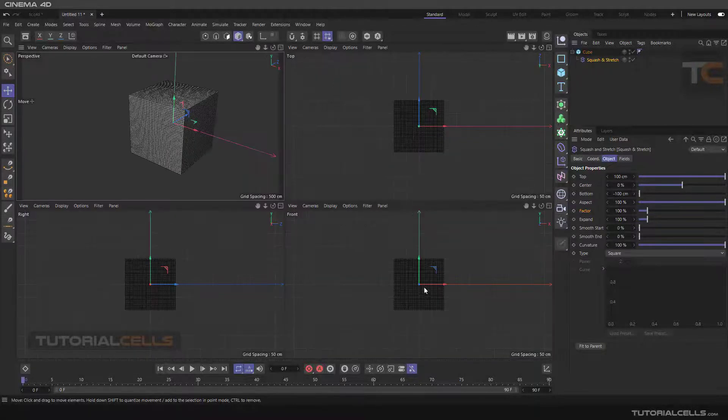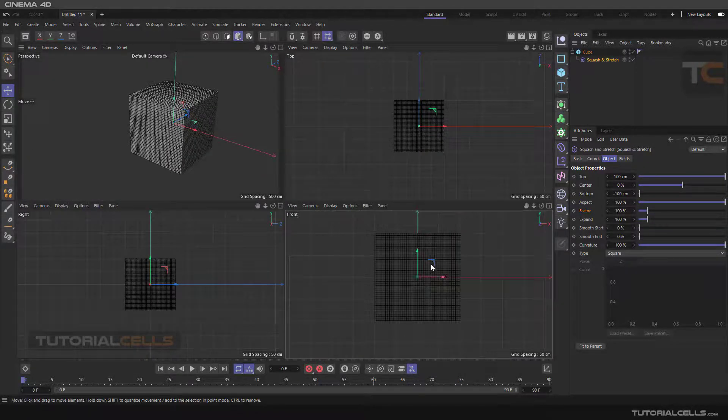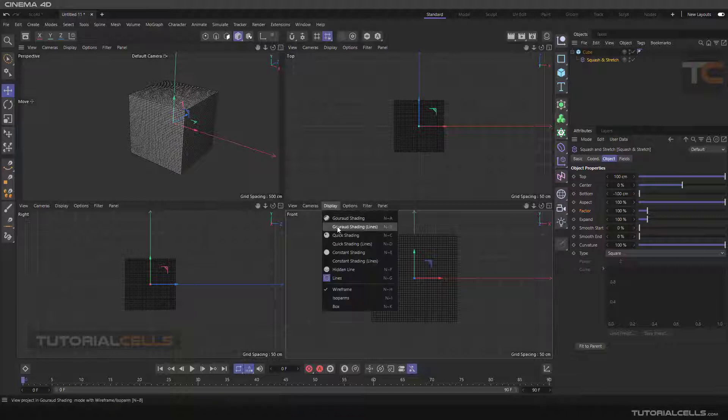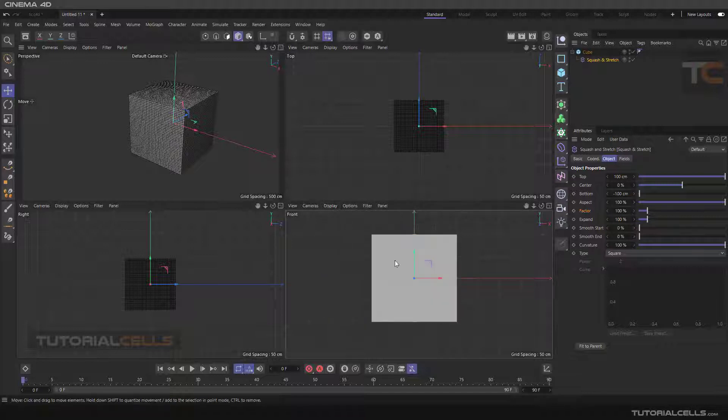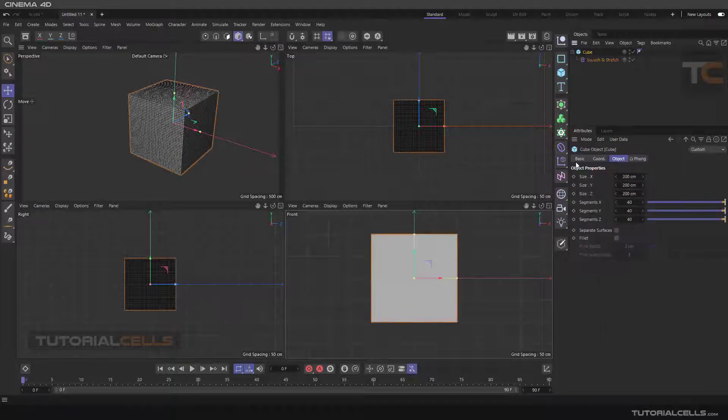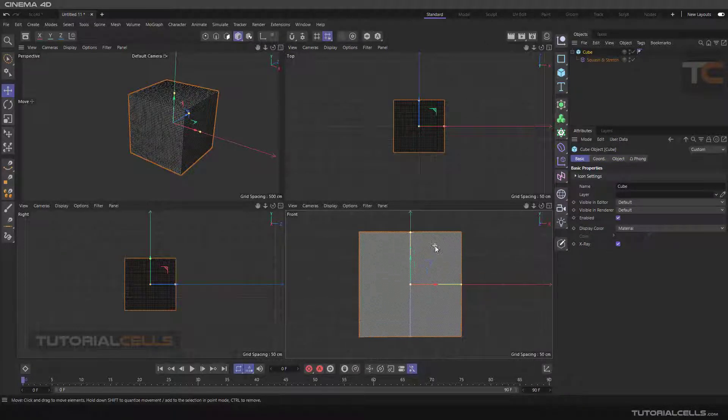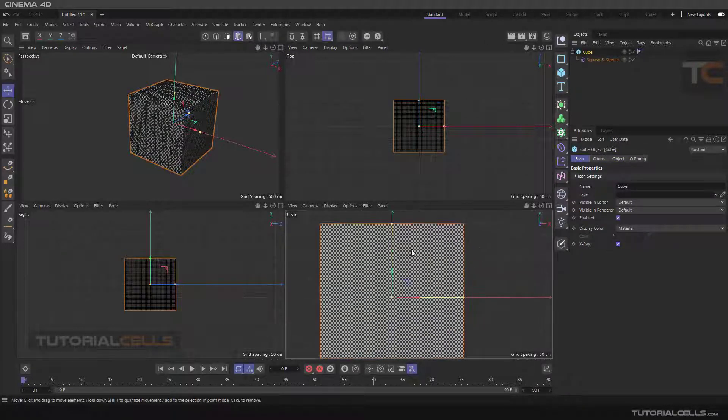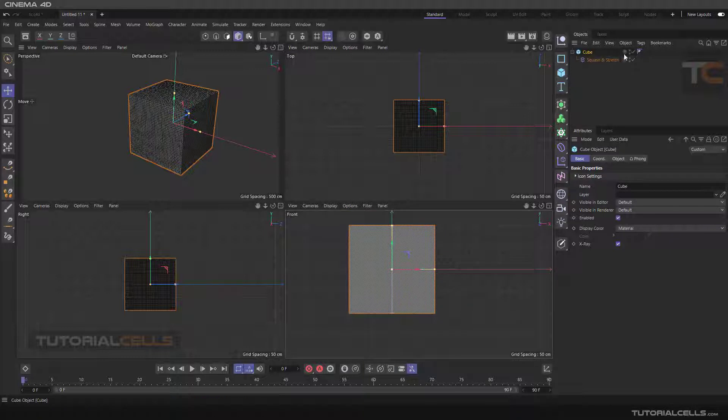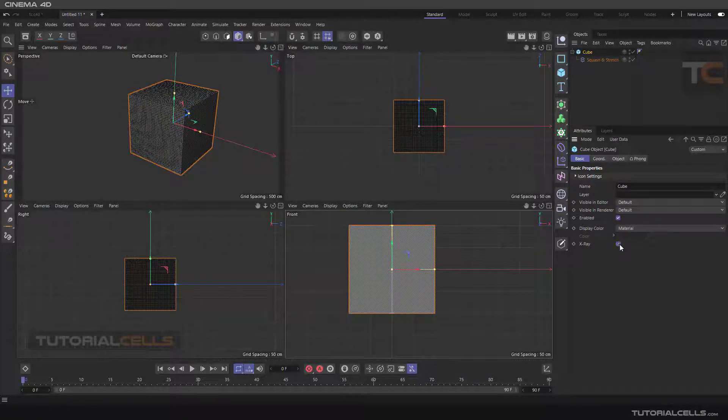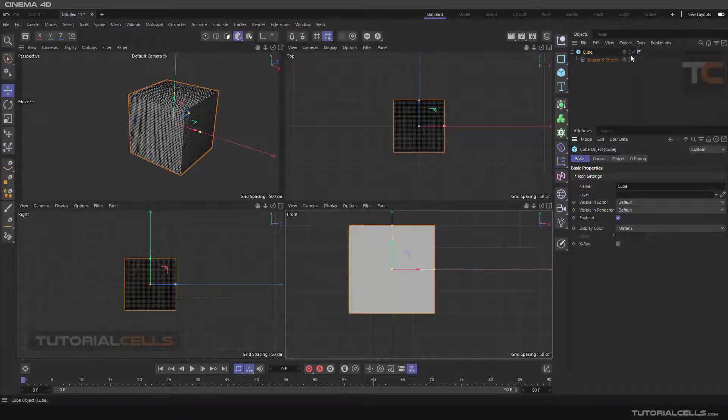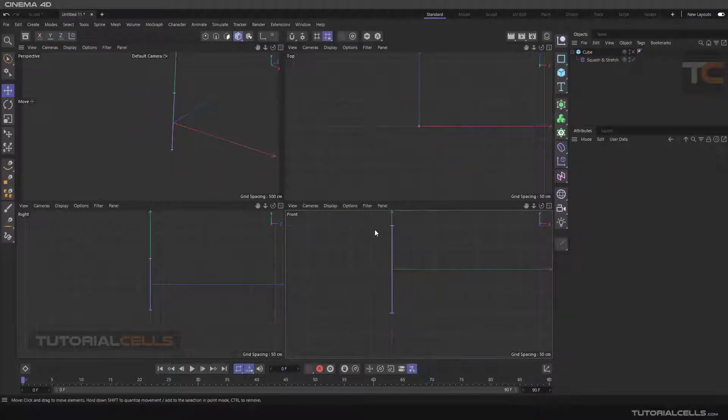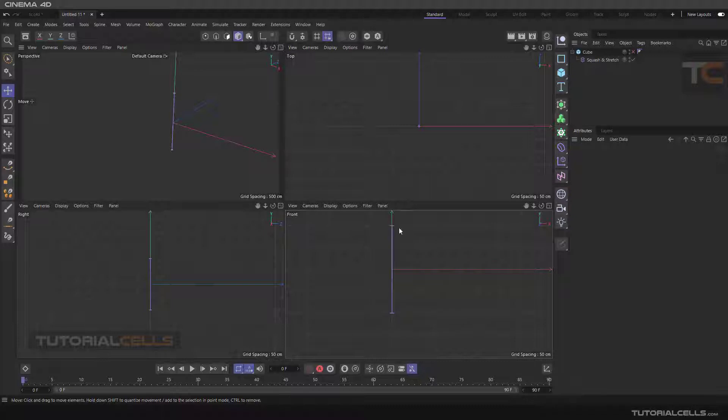Going to the main view and change the display to shading. Going to the basic of the cube and make it x-ray to look through that, or you can disable that. As you can see this is our squash and stretch deformer that has two top and bottom handles here.